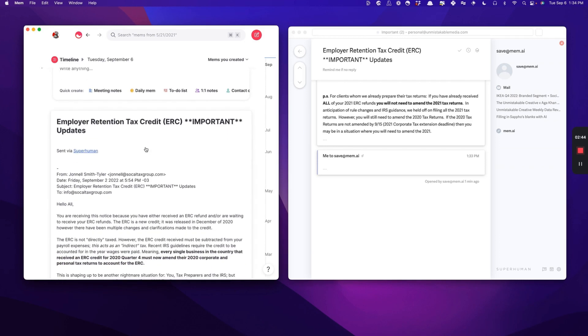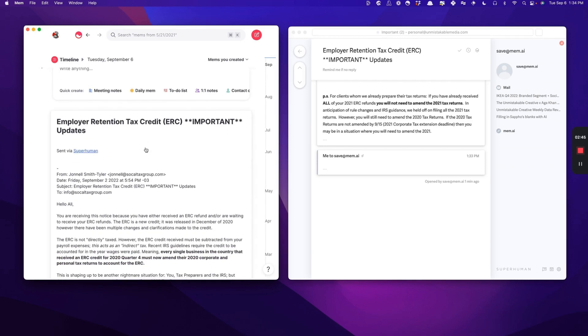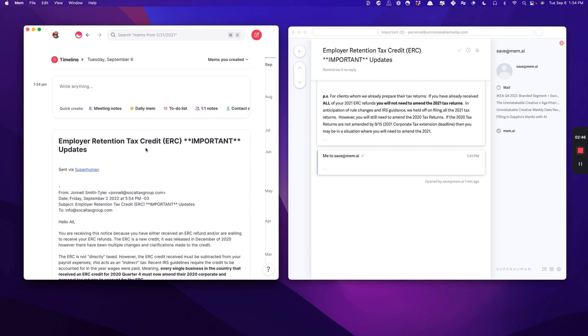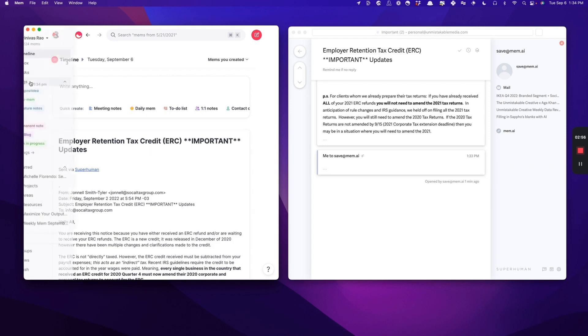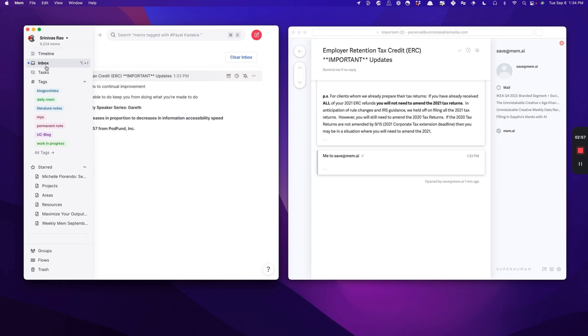I started really thinking, okay, how do I reduce the amount of time that I'm spending in my inbox and get more and more of this information specifically from email into Mem? So what I started doing was I started asking people to not send me emails, but to share a Mem with me whenever they had a question.